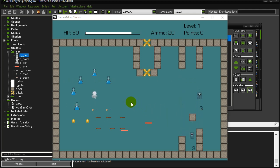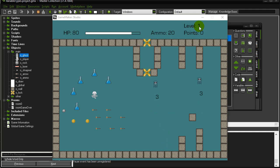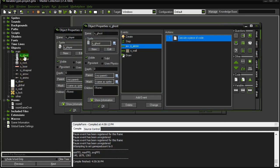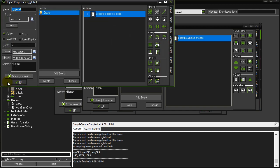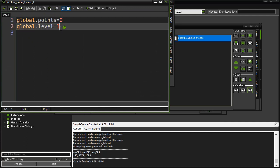Global variables are a very easy type of variable to use and they're basically shared by the entire program. You can see here I have a level which is one and points zero. These are global variables and here's how I made them. I have an object called global and in its create event I have global.points=0, global.level=1.